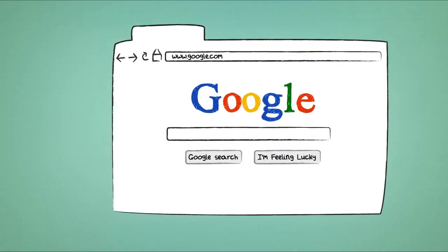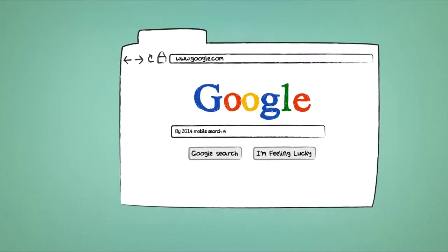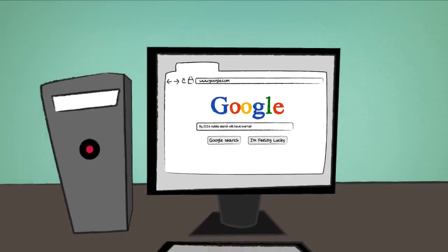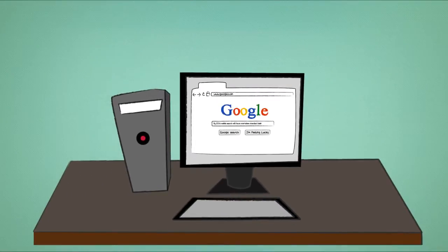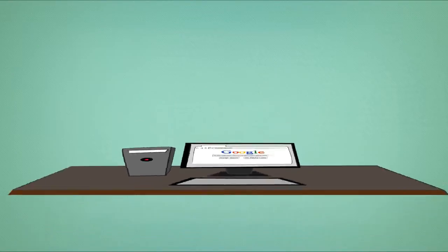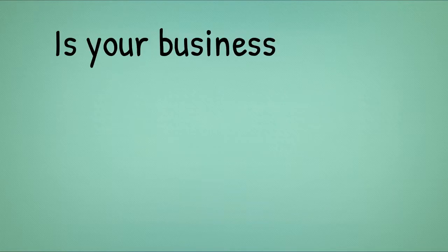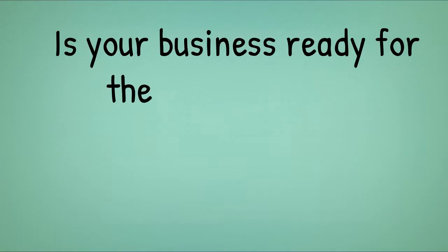Google are already predicting that by 2014, mobile search will have overtaken standard desktop search for the first time ever. Is your business ready for the mobile era? Contact us today to make sure you are.